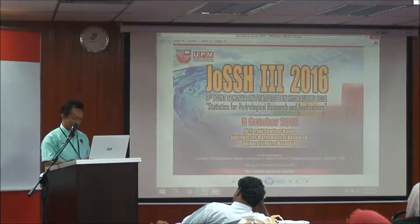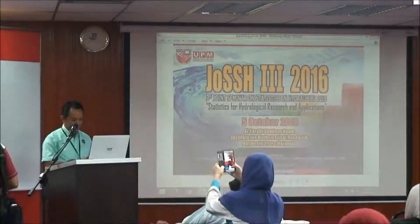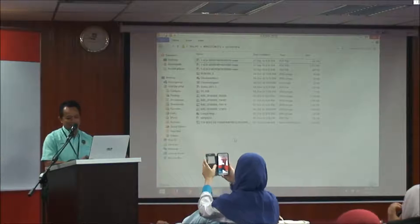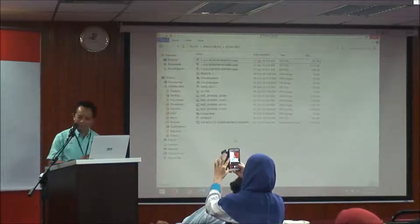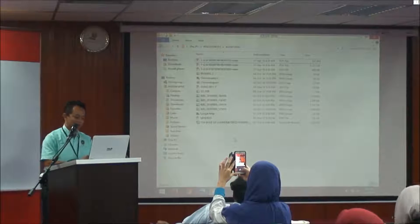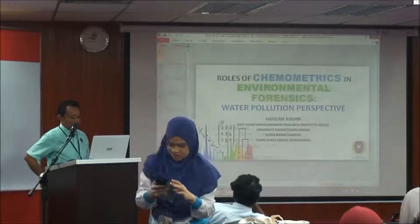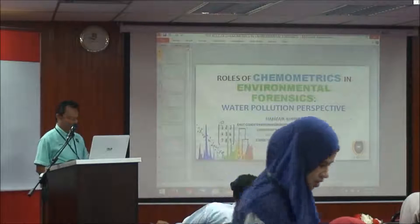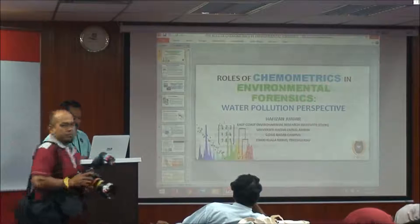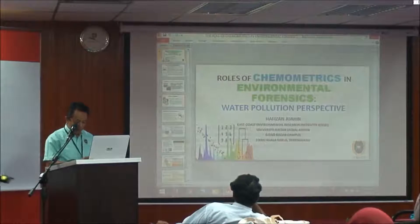Today I just want to share my little knowledge and little experience in doing statistical analysis. Before I start, I would like to briefly introduce myself. My name is Hafizan and my field of expertise is chemometrics. Today I want to share my findings based on my previous and ongoing research work. My title is: Role of Chemometrics in Environmental Forensics — Water Pollution Perspective.